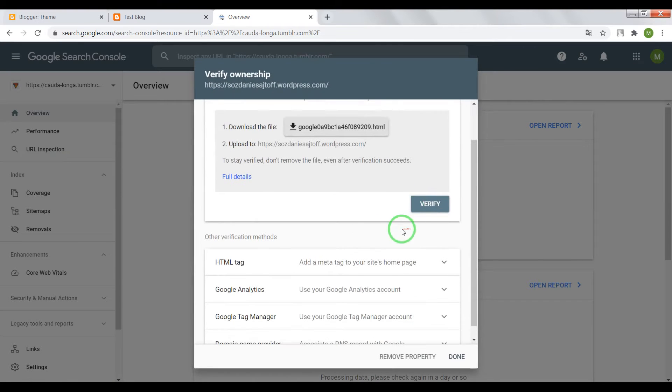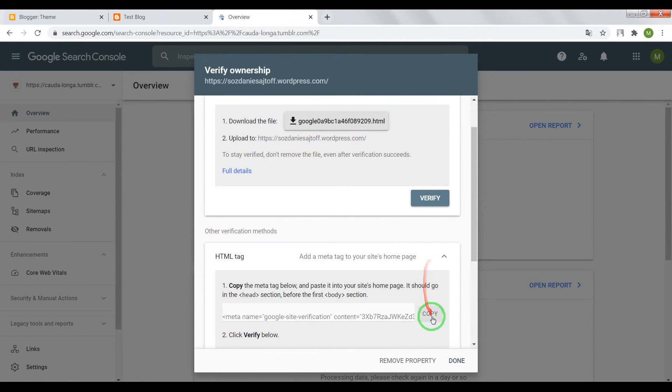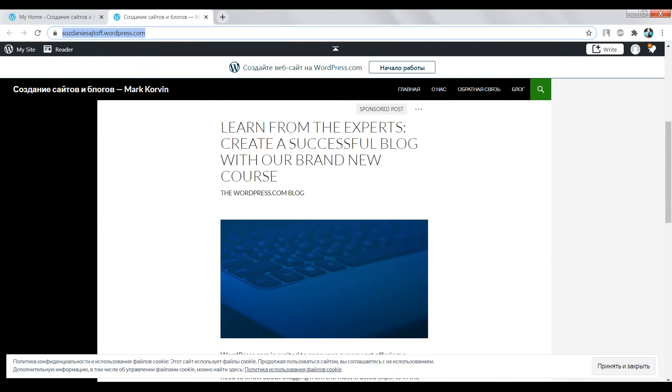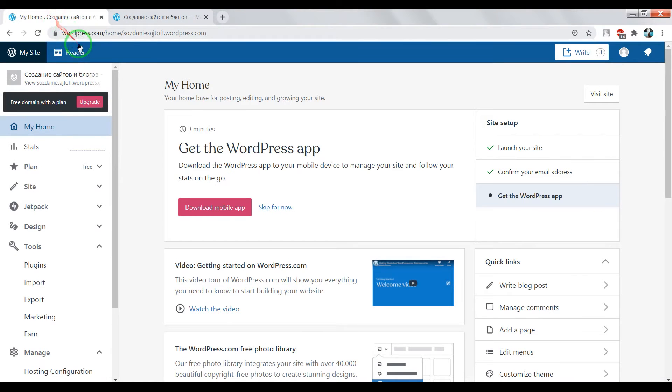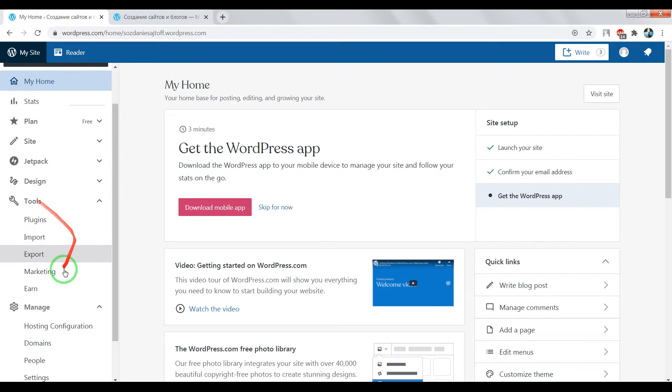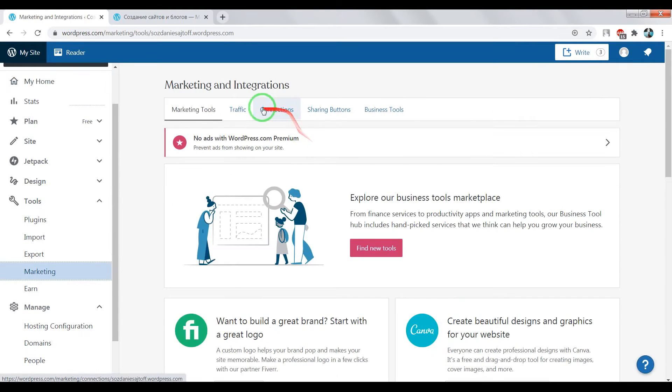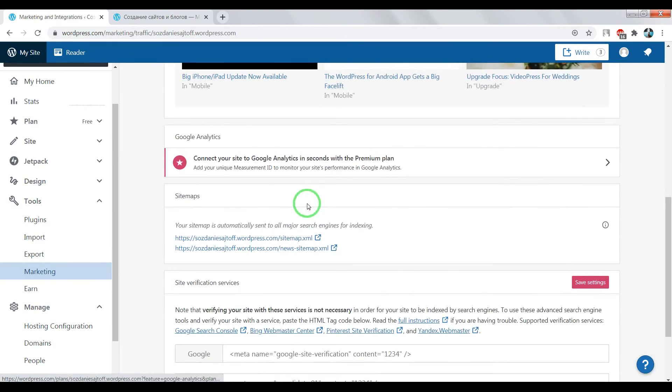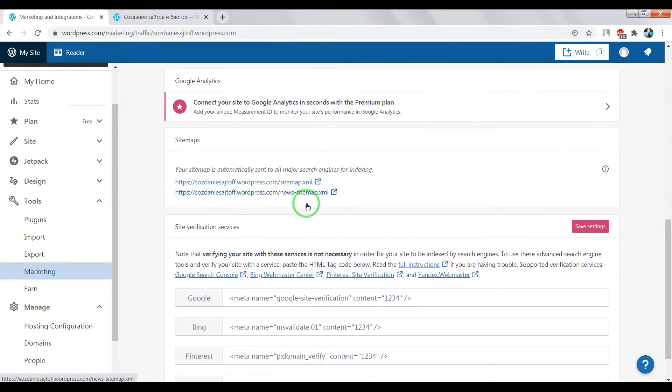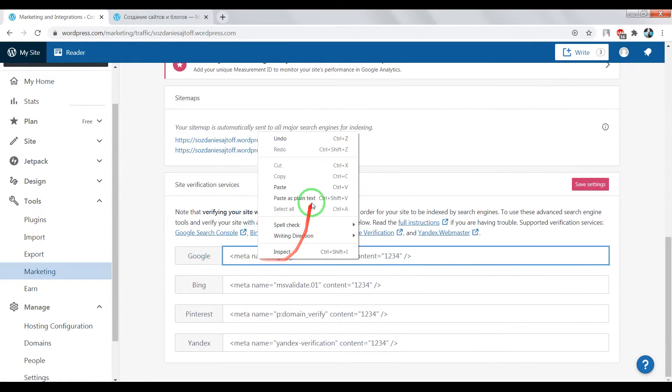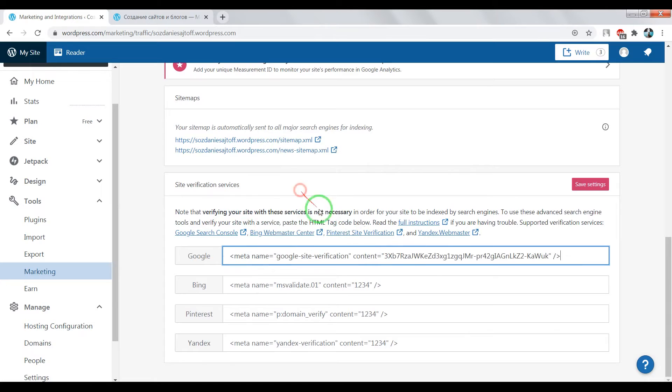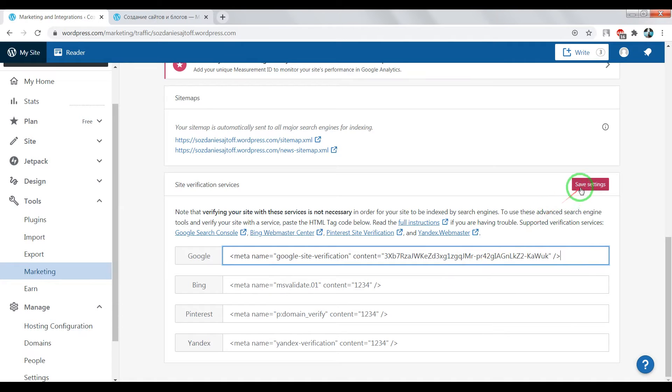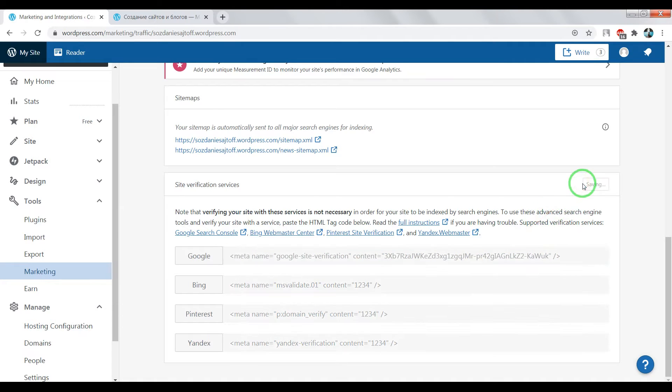Verify by HTML tag. Copy this HTML tag. And paste it in Tools Marketing, SEO and traffic. Scroll page down. Find here Google and paste this meta tag in this window. Great, now save settings.